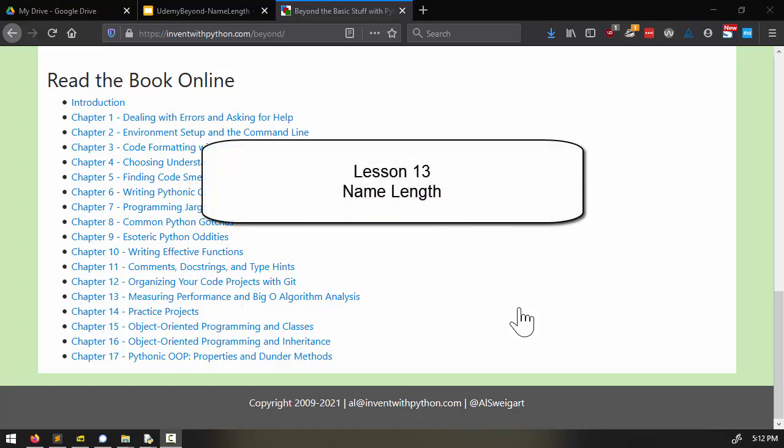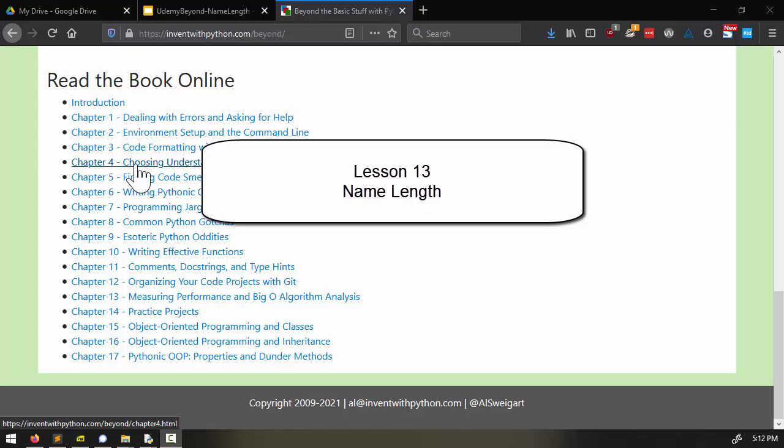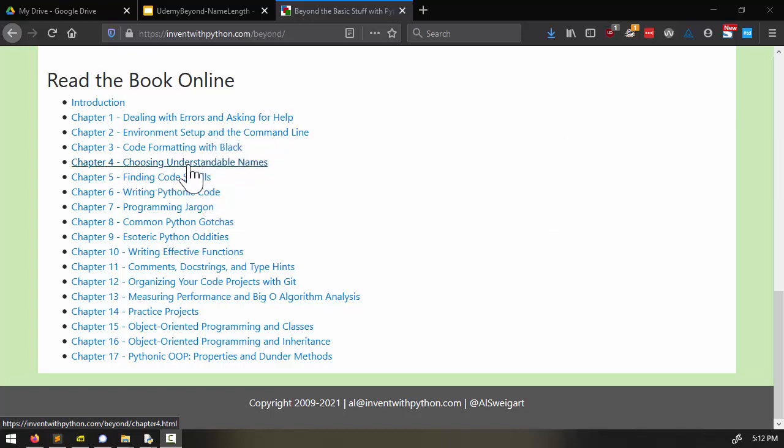Welcome to lesson 13. In this lesson we'll continue with Exploring Chapter 4, Choosing Understandable Names.